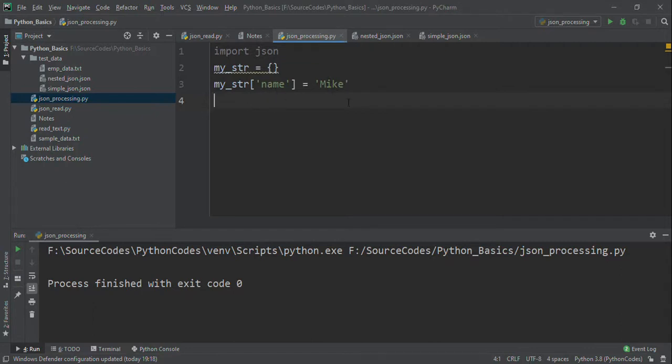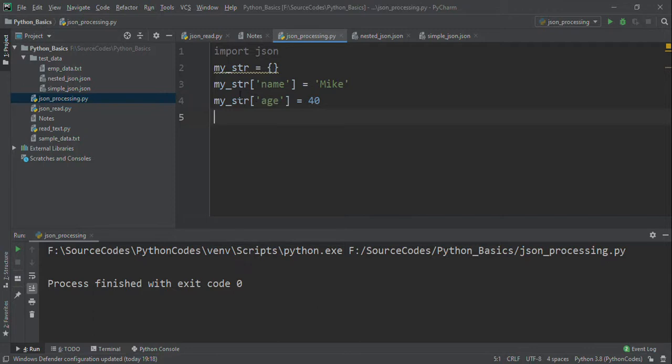I have a key as name and value as Mike. Now I want to include the age into this, so we have my_str with name Mike and my_str of age as 40.